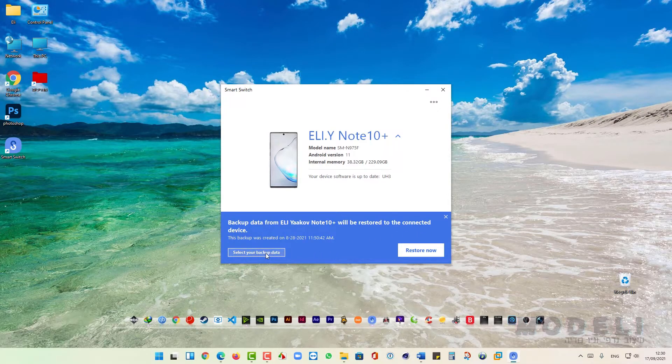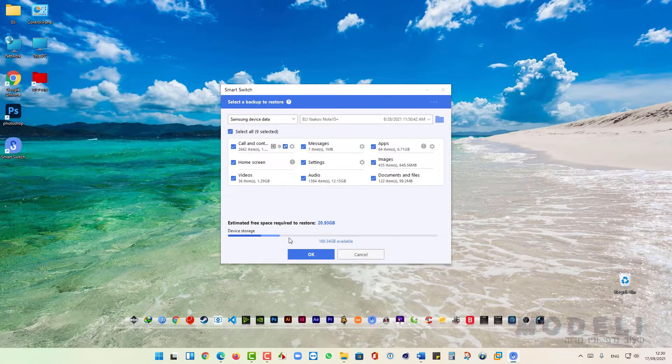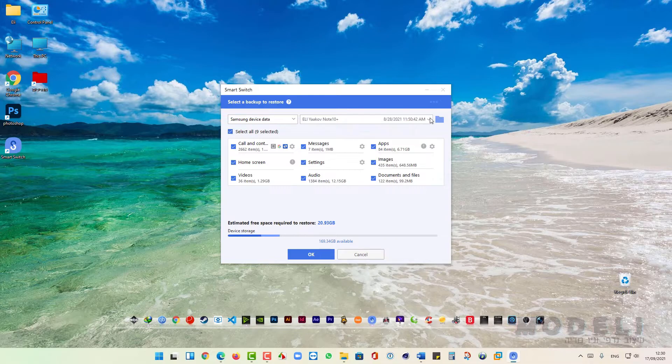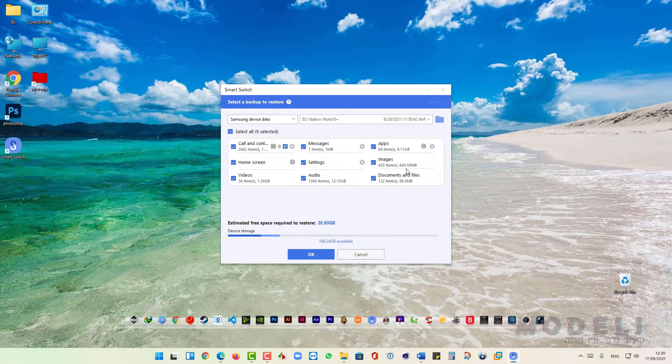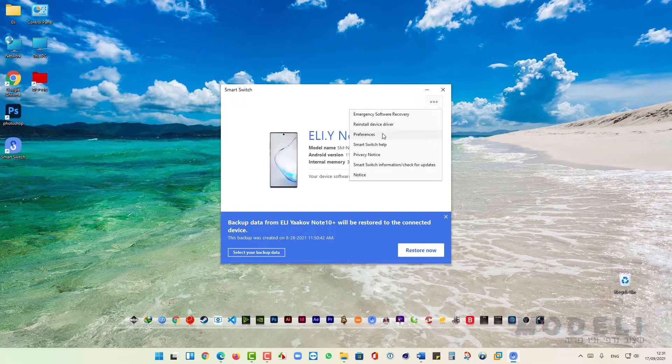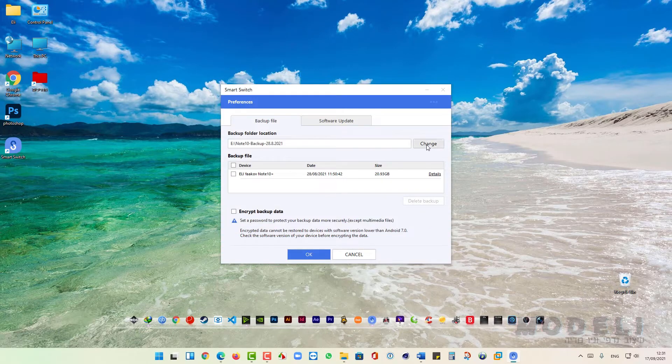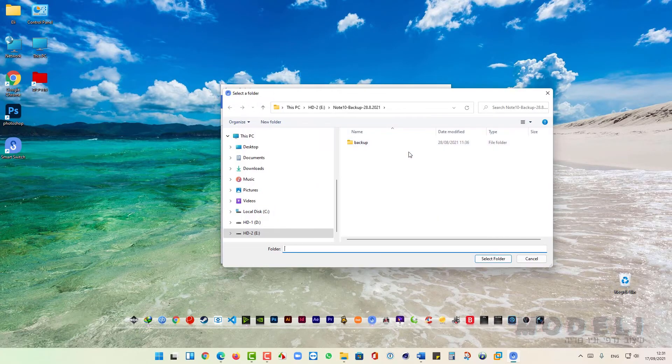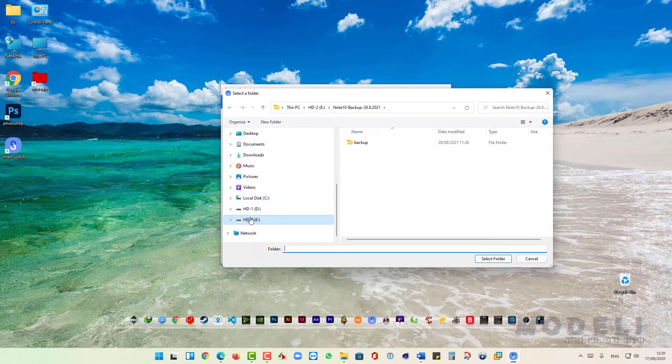Here we can click and choose a backup file. And here we can choose what we want to restore. And then click on OK. We can click here and then click on Preferences and choose where we want to keep the backup.